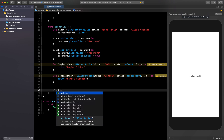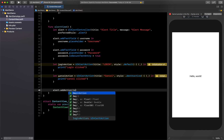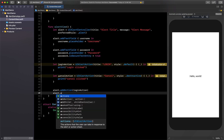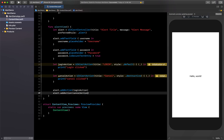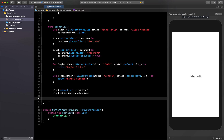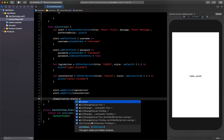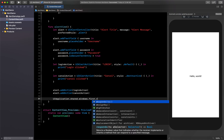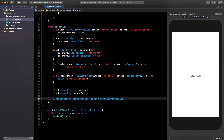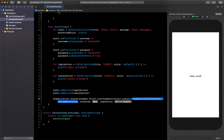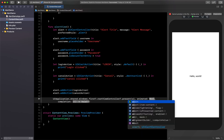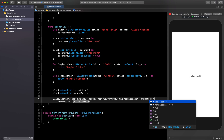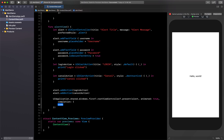Now we need to add those actions to our alert. I'll say alert.addAction(loginAction) and then alert.addAction(cancelAction). The final part is presenting the alert: UIApplication.shared.windows.first?.rootViewController?.present(alert, animated: true, completion: nil).